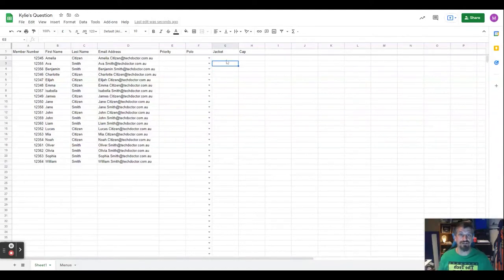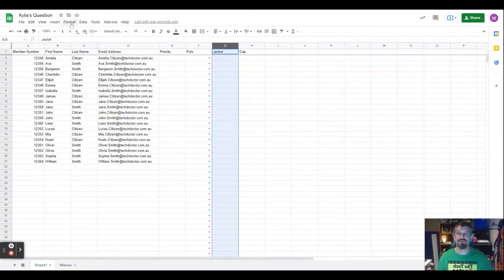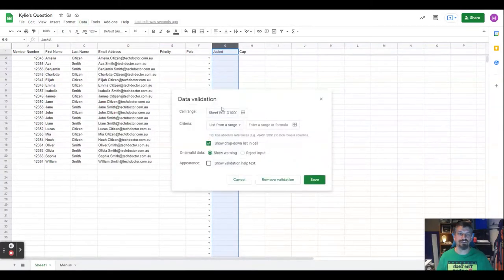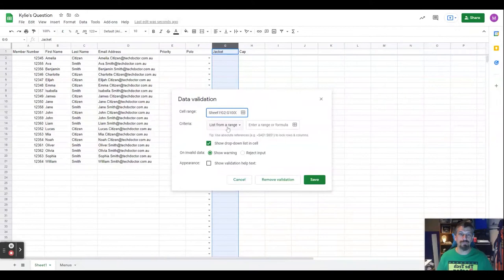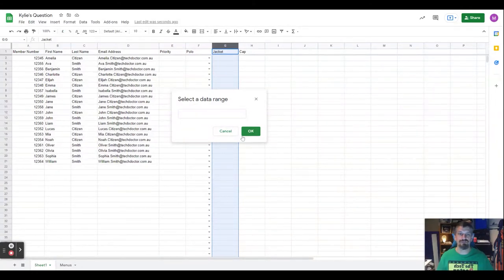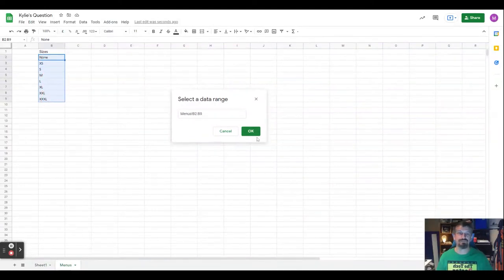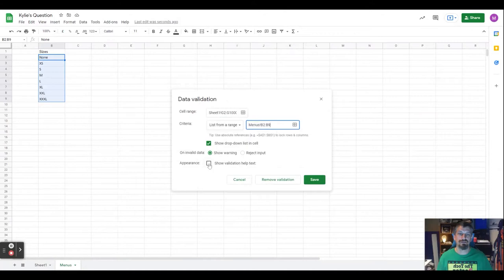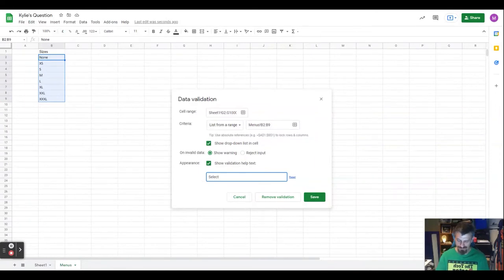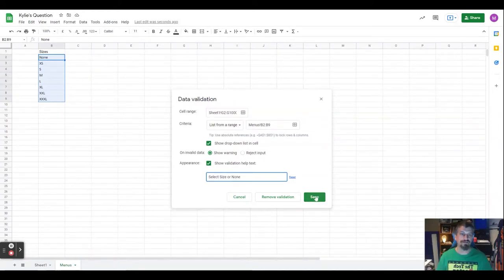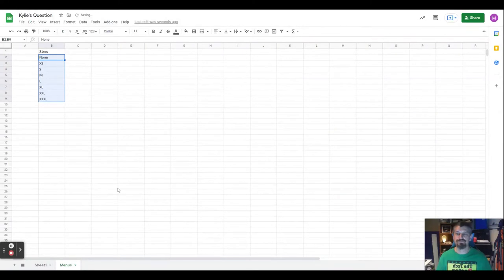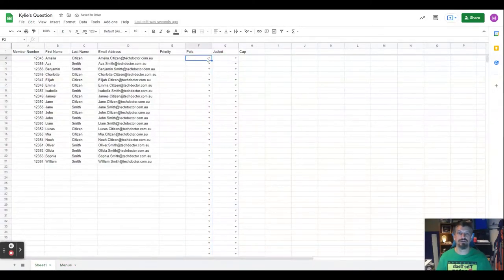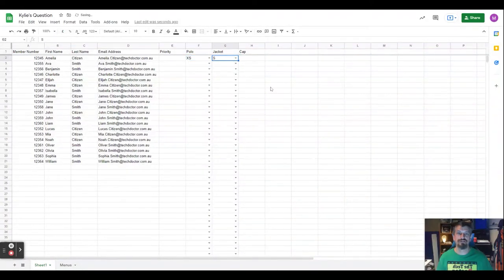I can do exactly that same thing for the jacket. Select the column, data, data validation. Change it to G2 and I can select that same range again because it's giving me the exact options that I need. And there we go. I can select an extra small polo and a small jacket.